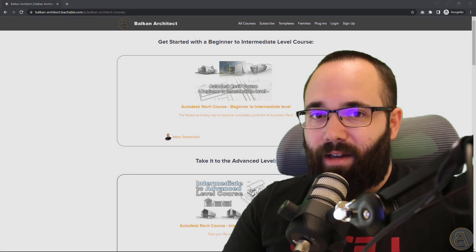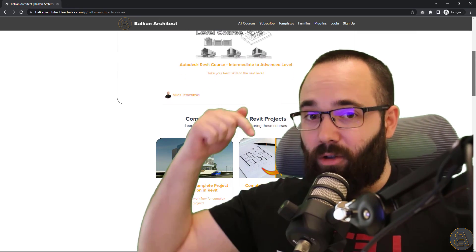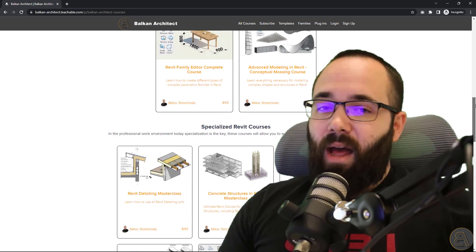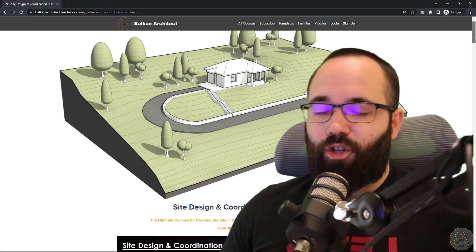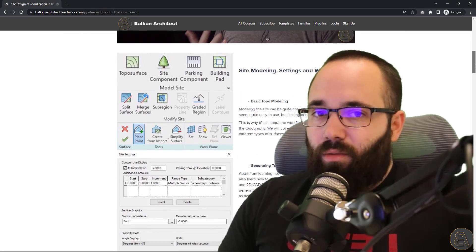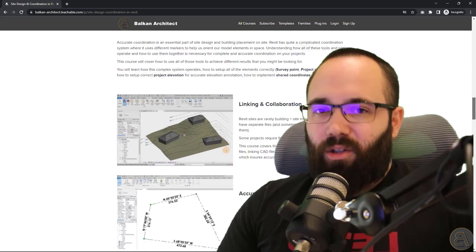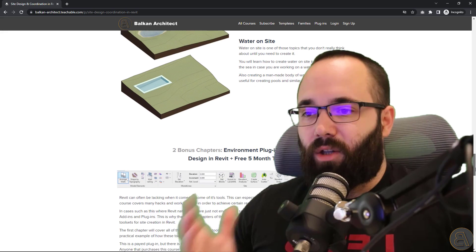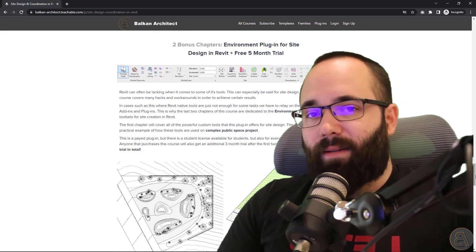Now, if you want to learn more about site design and coordination in Revit, I have a course on that topic on my website, BalkanArchitect.com — I'll link it below and in the cards above. That course has seven chapters: the first five cover pretty much everything you need to know about all of the tools and workflows, and then the last two chapters are on the Environment plugin.